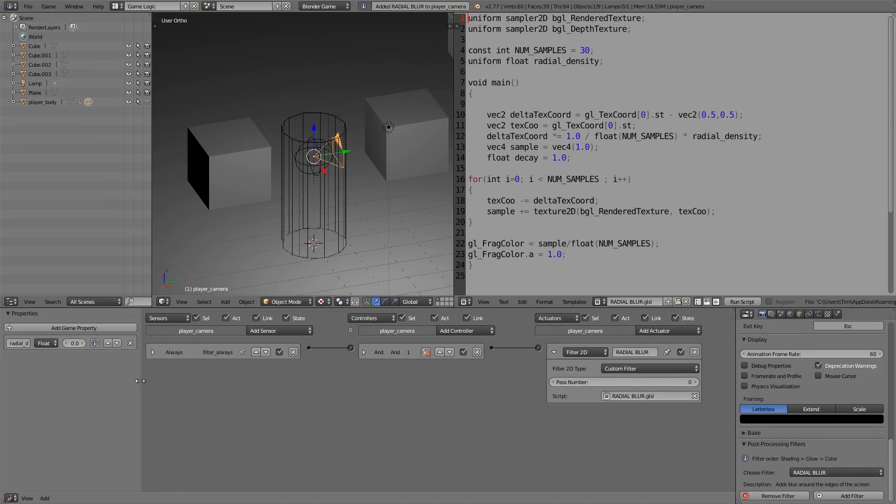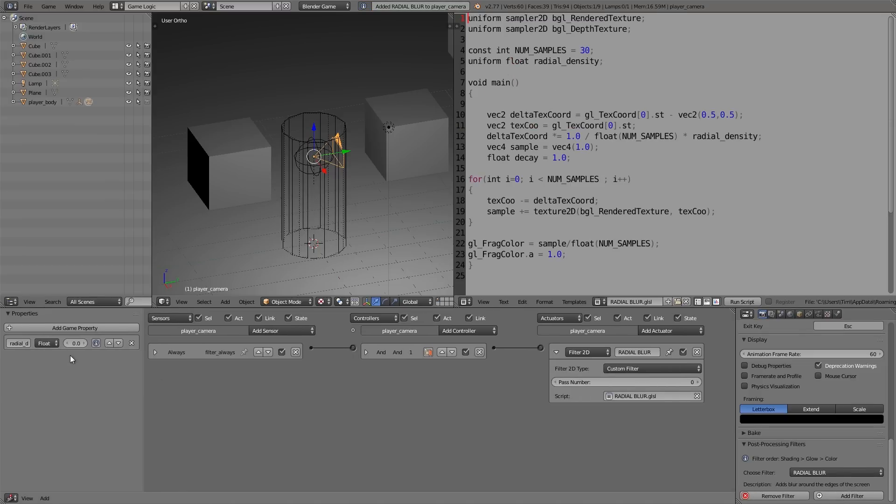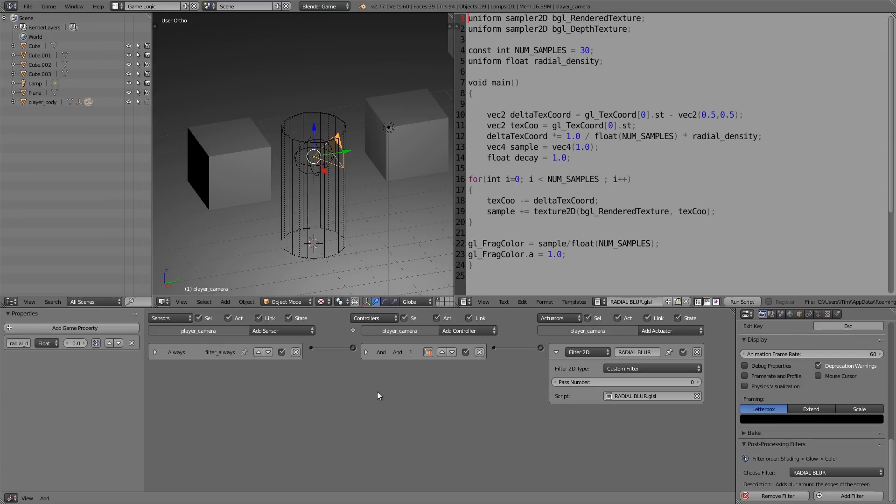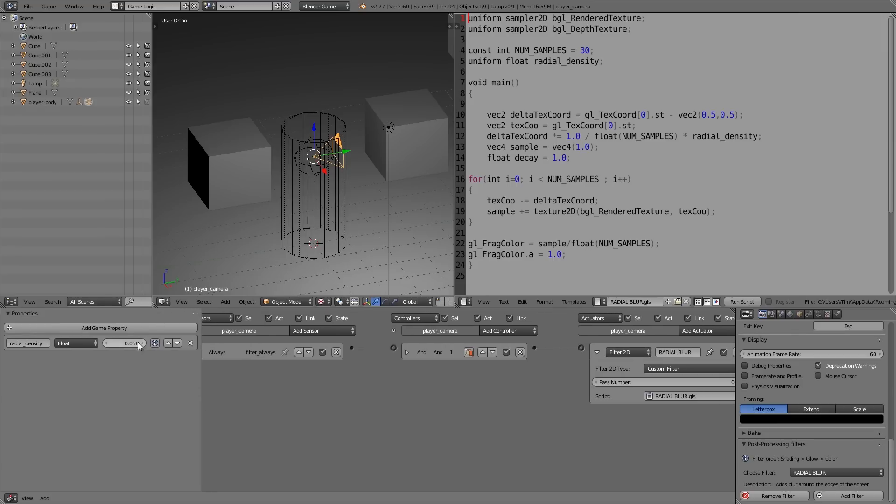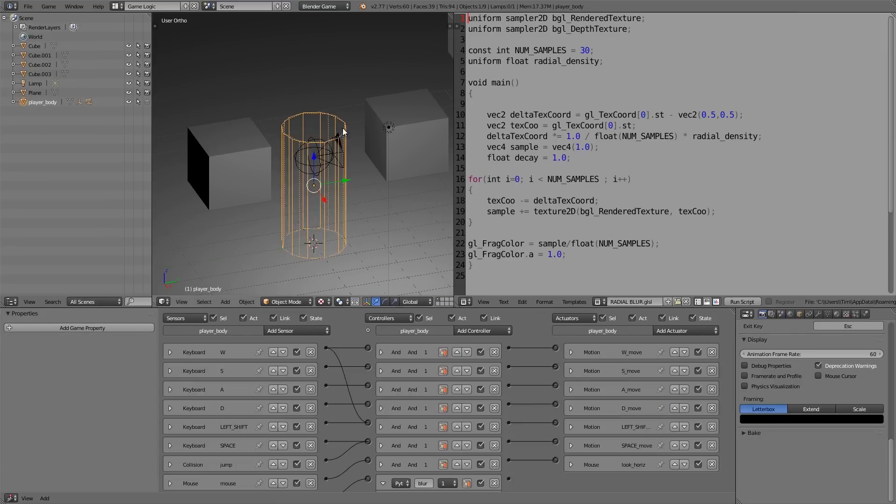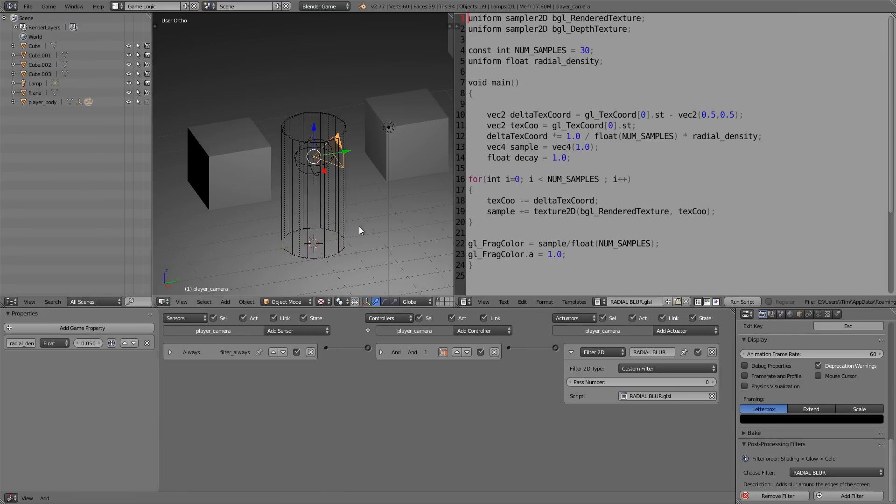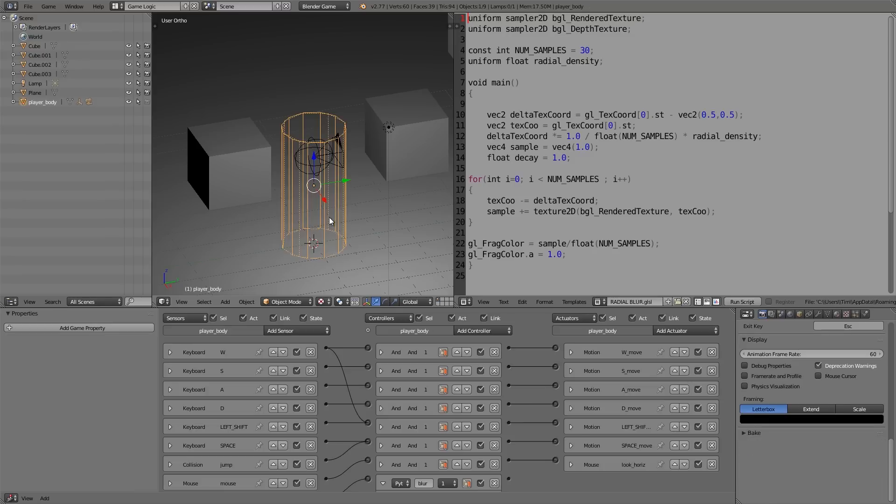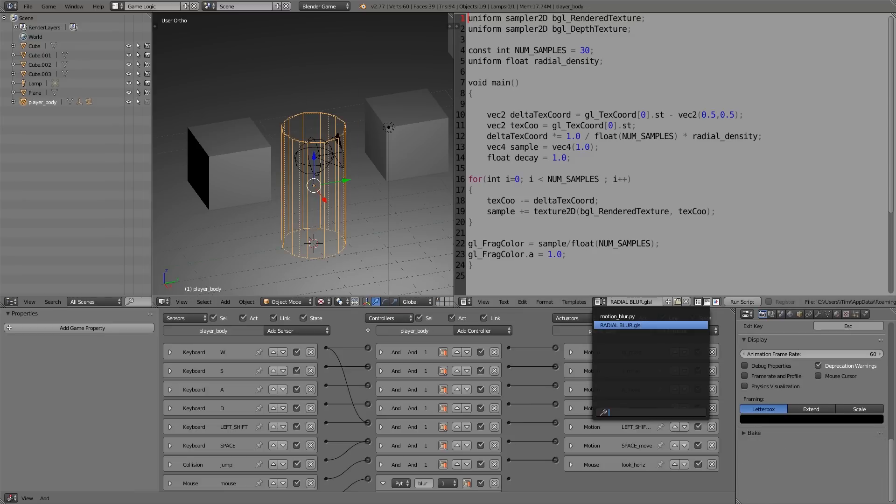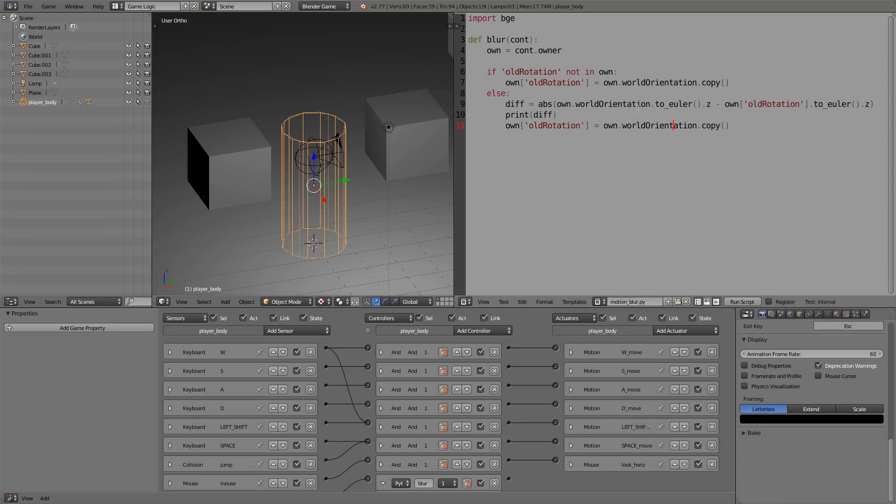Now what we want to do is in real time we want to affect this value so our filter changes. So to do that, I'm going to select the player body here, and we're going to change this back to 'motion_blur', and what we want to do is we can now delete this—we've confirmed it's working.